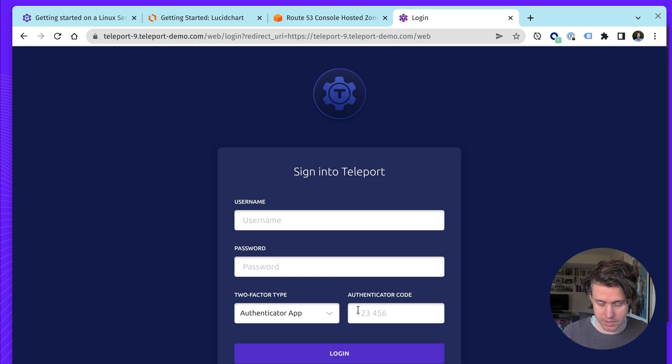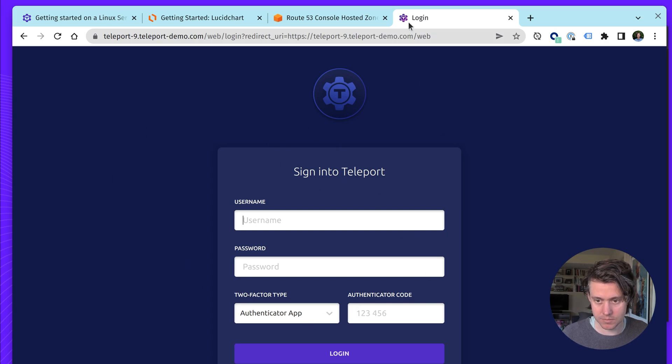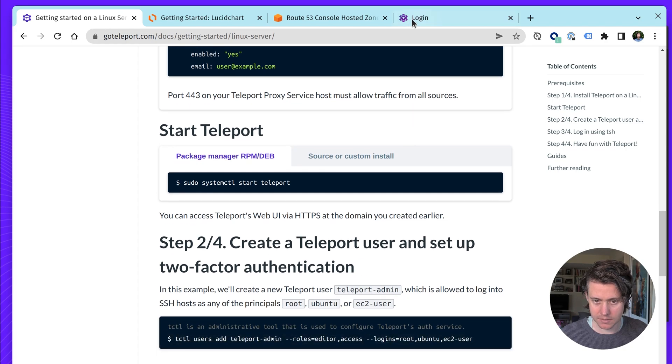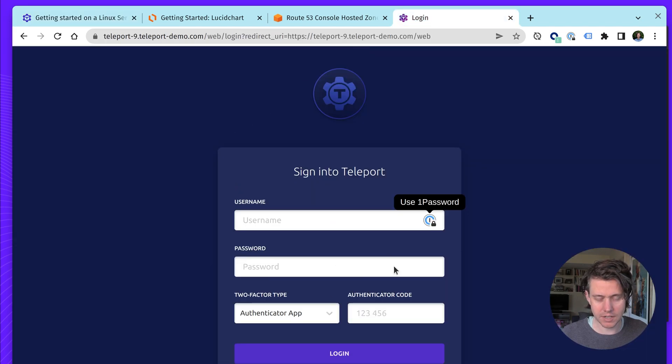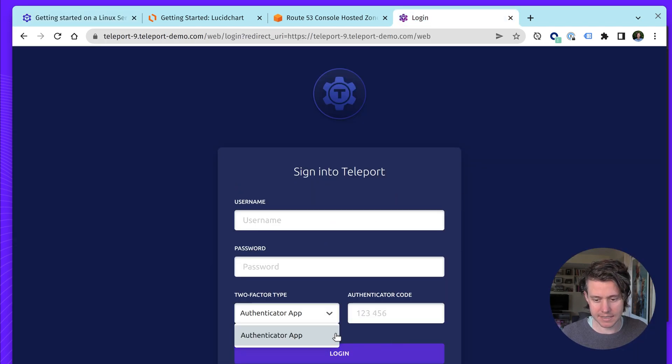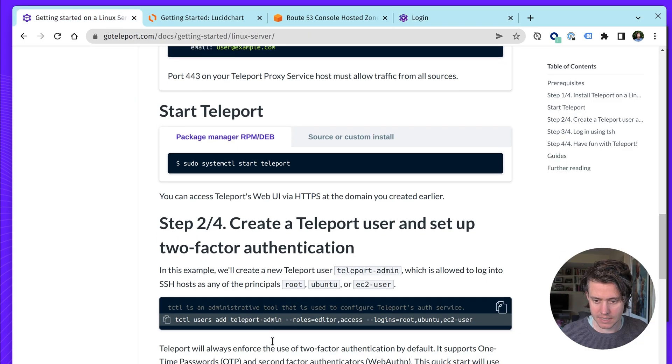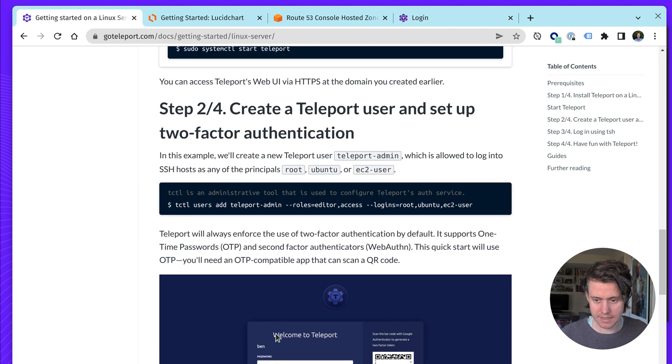Okay, so it's sign in with teleport, so it looks like this is working, but we don't have a login now. So we need to create the login to log into teleport. And so this is step two of four.